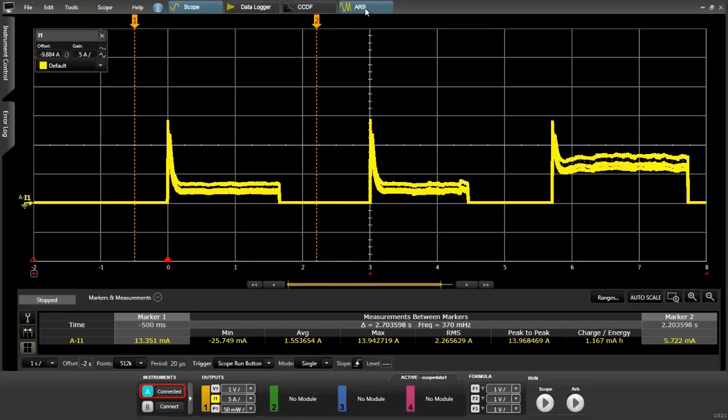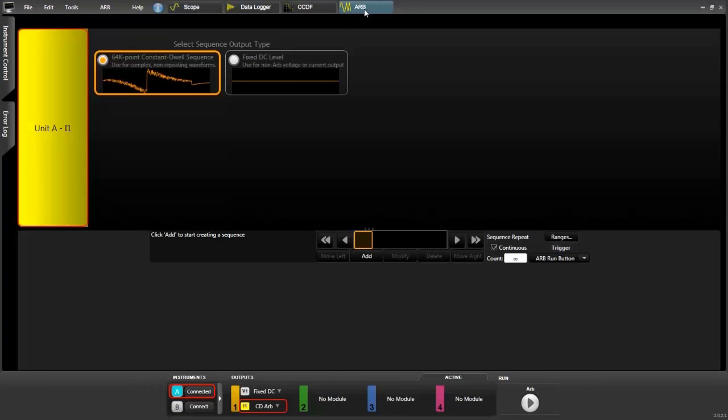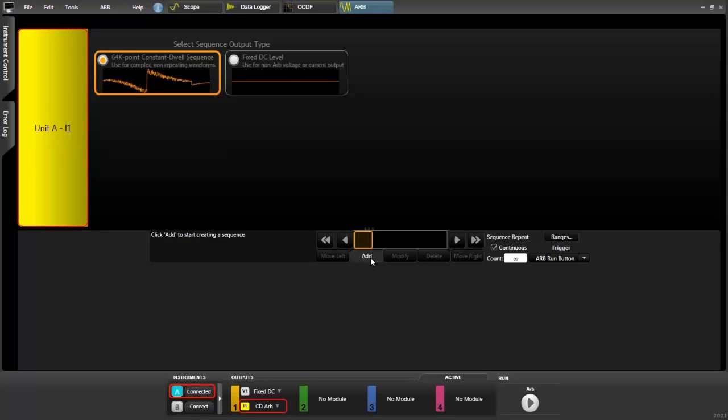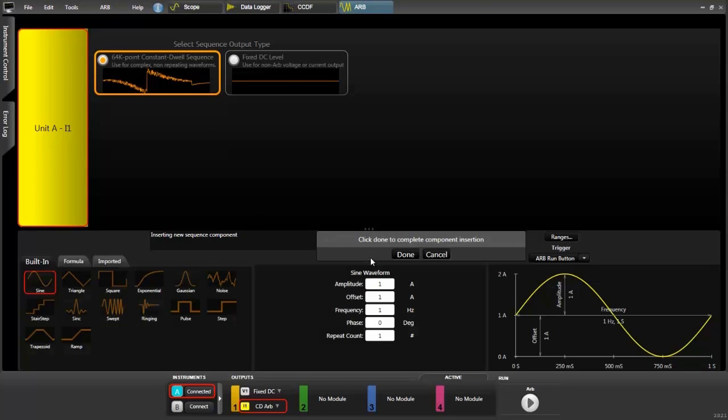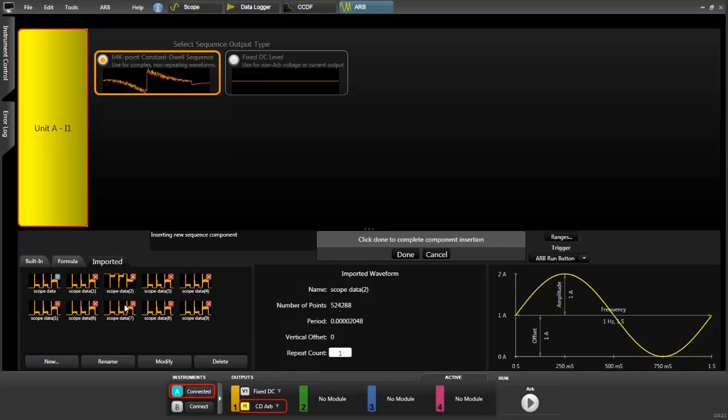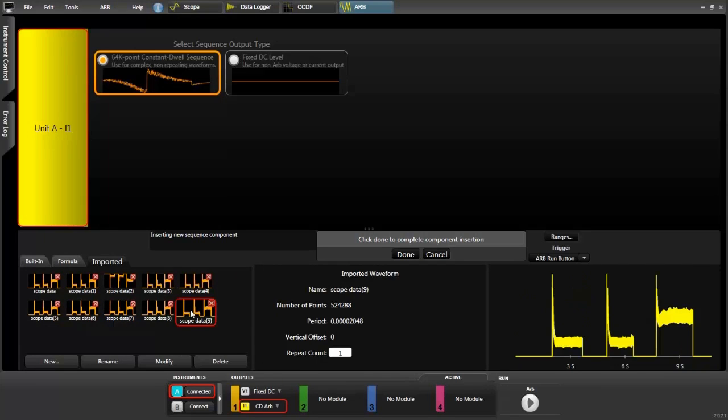Then all we need to do is go to the ARB section of the software and set everything up to have a current waveform. We choose the output that we want, click add. There are three different ways to create waveforms. We're going to use the imported waveforms. Scroll down to the one we want. Here it is. It's the scope data from our capture.